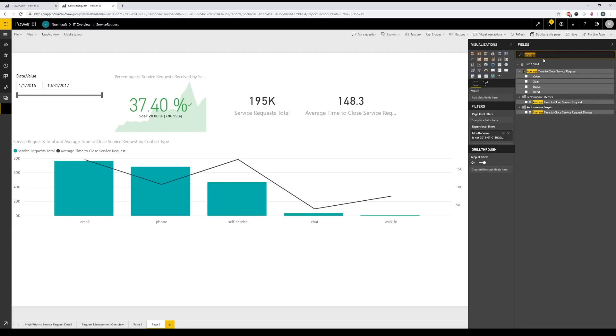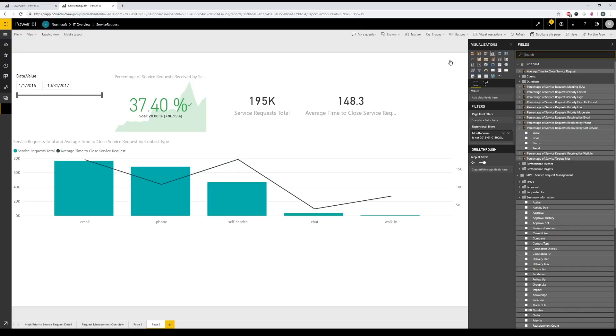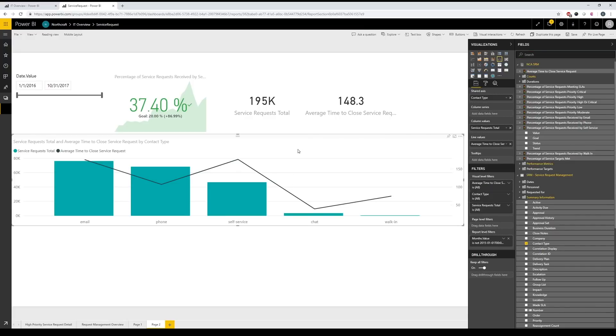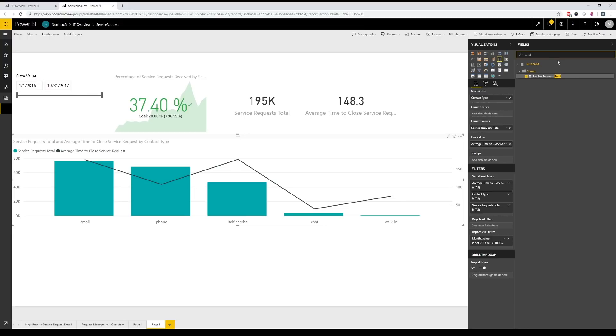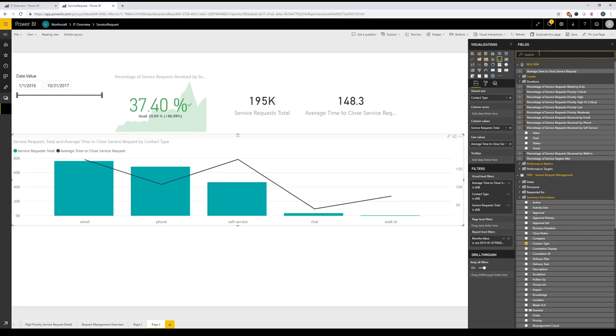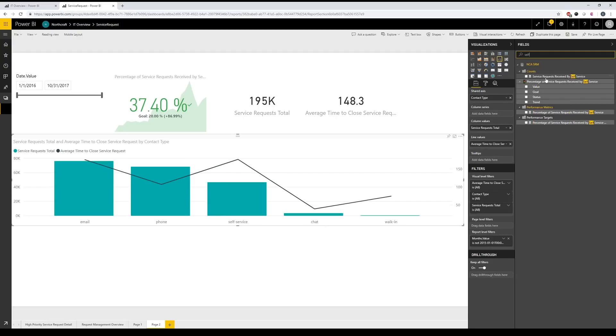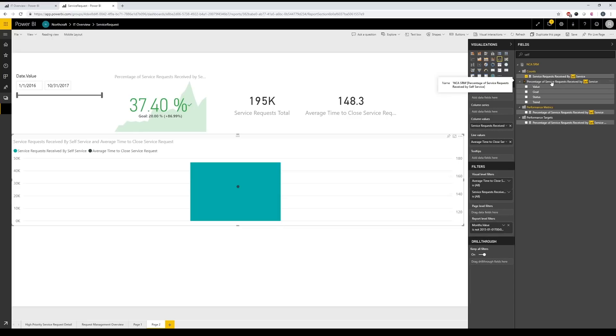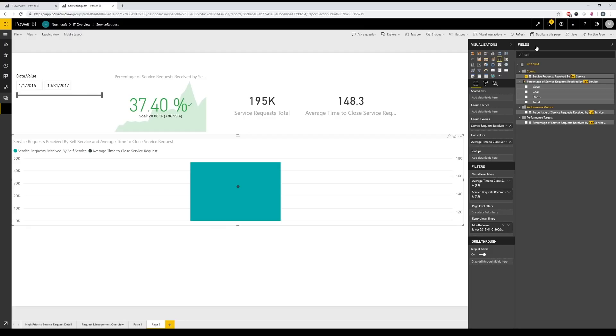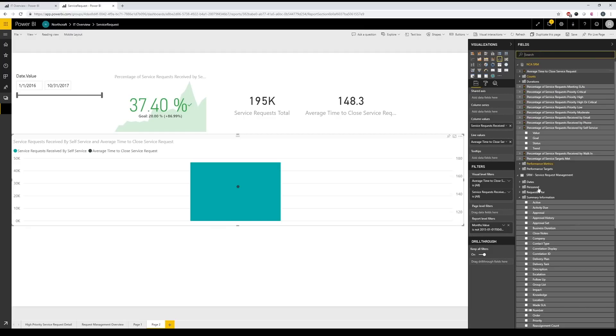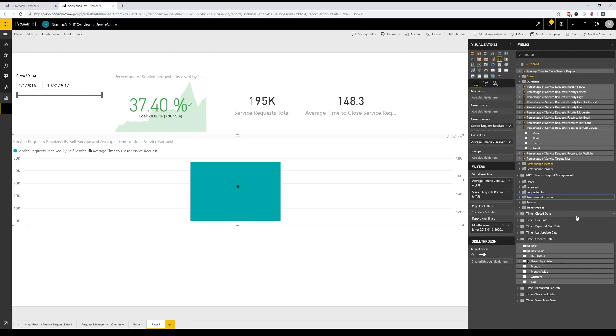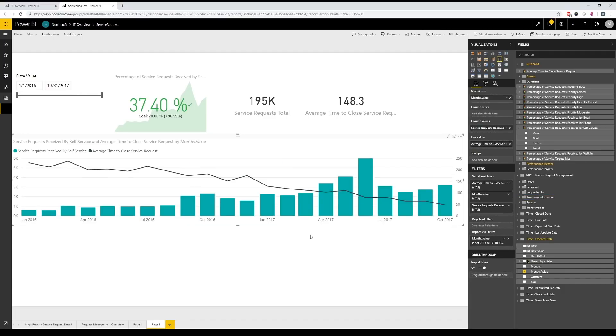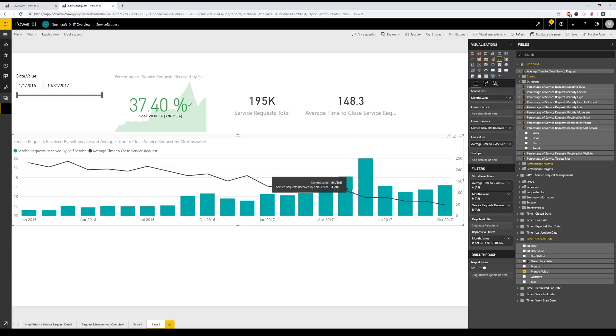I want to look at this over time. So I think what I will do is go ahead and get my total service requests that are self-service over time. So I'm going to type in self again, and there we go. We have service requests received by self-service and I will pull out contact type and service requests total and add back in total requests received by self-service. And now I want to look at that by month. And as you can see, I still have my average time to close service requests. So let's go back to open date again, and we'll use the month.value as well to split it up by month and trend it over time. And there you can see, we have a bit of a trend here. So as our self-service requests go up, our average time to close service requests does go down overall.